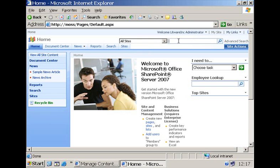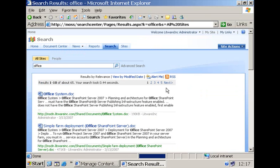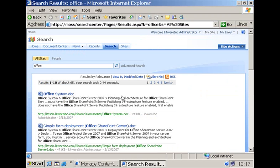If I as a user enter a keyword and I execute the query, what I will get are all of the search results that are included with the selected search scope. In my case, I selected all sites, which means that I get search results from all of the content sources that have been defined by the administrator.